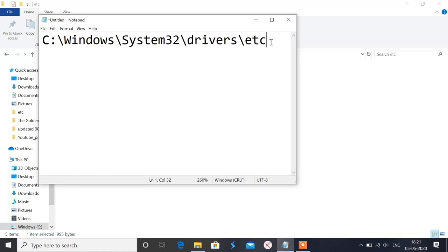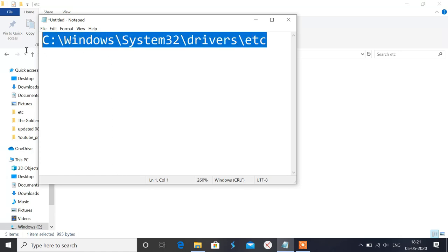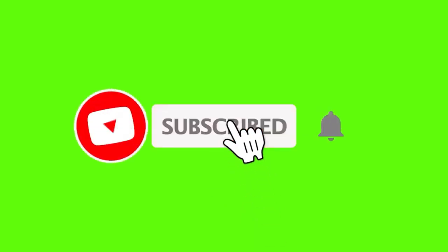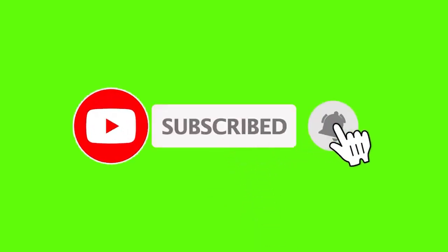So thanks guys for watching this video. Please support me by subscribing and smash the bell button icon to get updates for each and every video. Thanks for watching, bye.